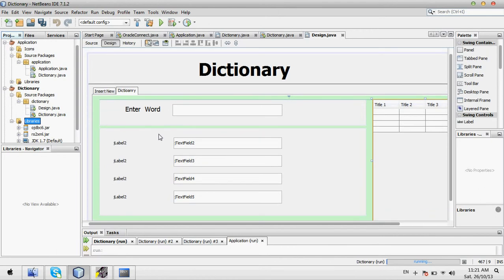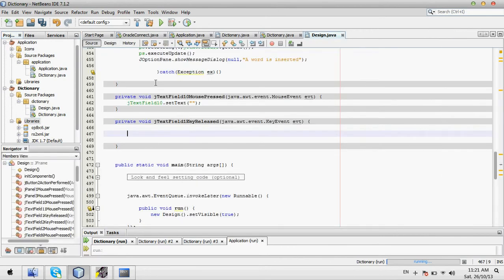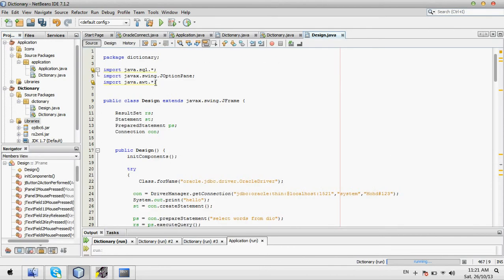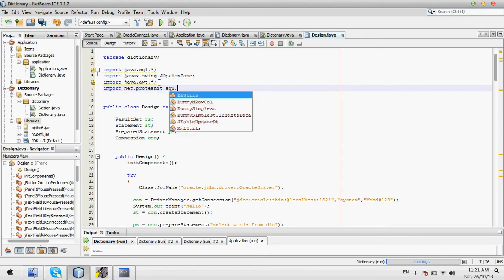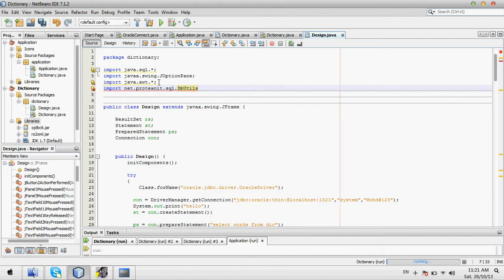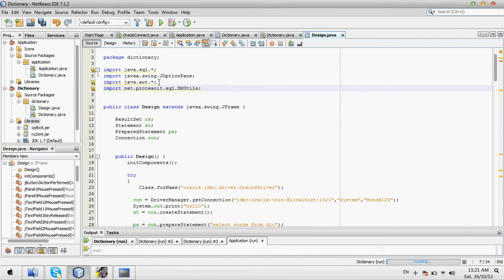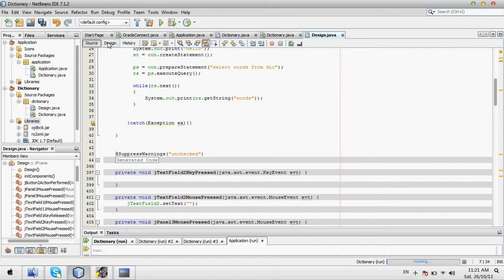So we need to include this JAR file. And then we need to import the library file. That is: import net.putinsteering.sql.dp. This is the library file you have to import. This is a must — import it first.